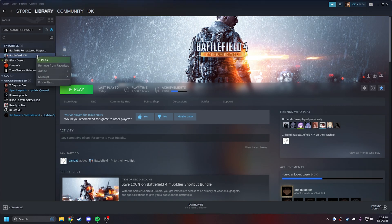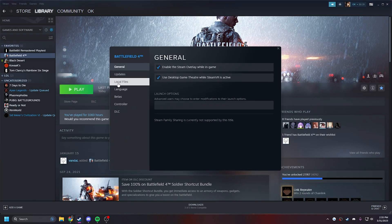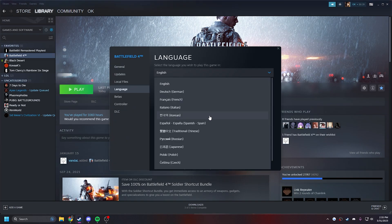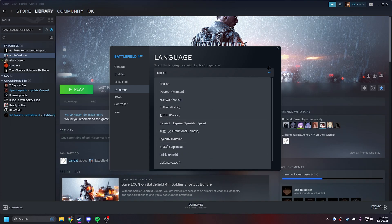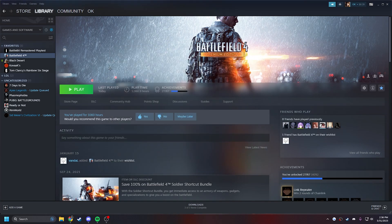But if you're on Steam, just go to Properties, go to Language, and select whatever you want. I've already done this—I did Japanese—but you just pick anything you want. Close out. Battlefield should then have an update, so let the game update.